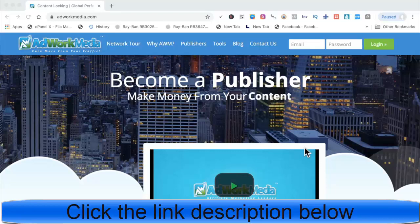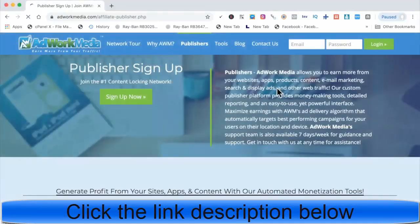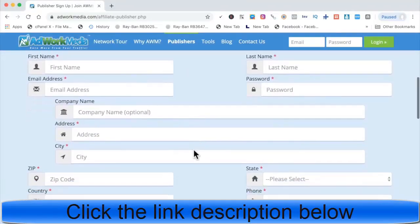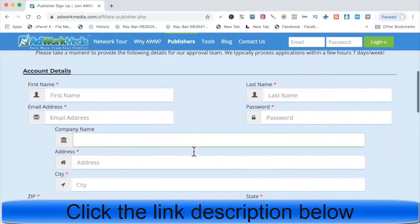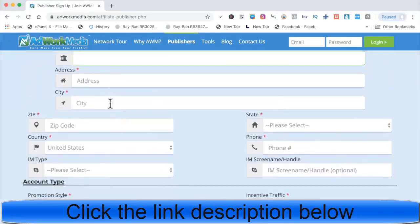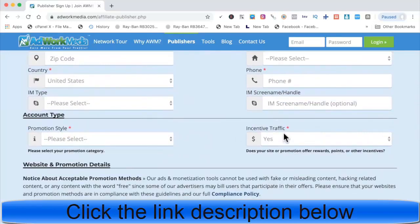It's not about which network is the best — it's about finding a high converting offer. That's all it takes. Find a high converting offer and you can promote it. AdWork Media is a very popular CPA marketing network. When signing up, just fill in all the details and don't overthink it. If you're doing content locking, be sure to say you're doing incentive traffic.